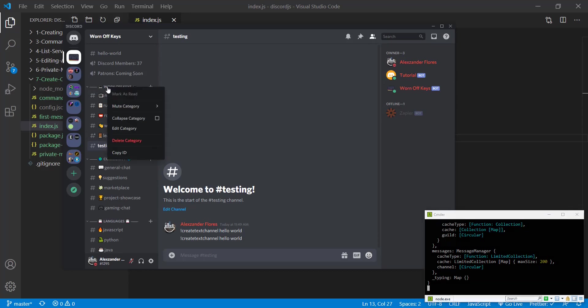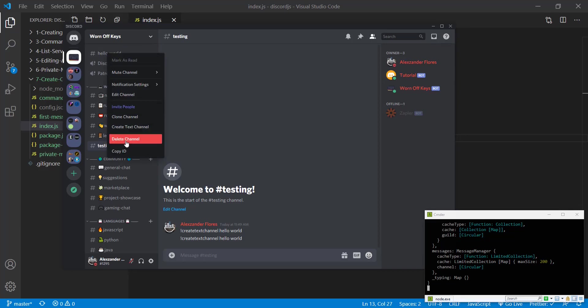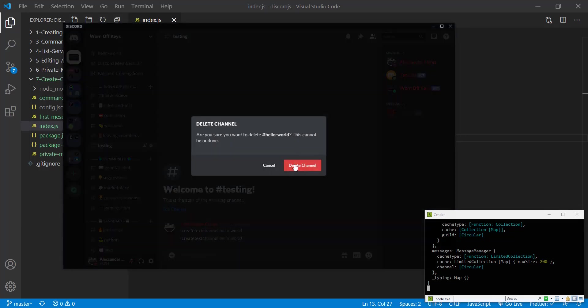So we can do that by copying the ID for the category, and you can see this if you have developer mode enabled on your Discord account. So you right click on the category, click on copy ID. And for now we can go ahead and delete this channel.